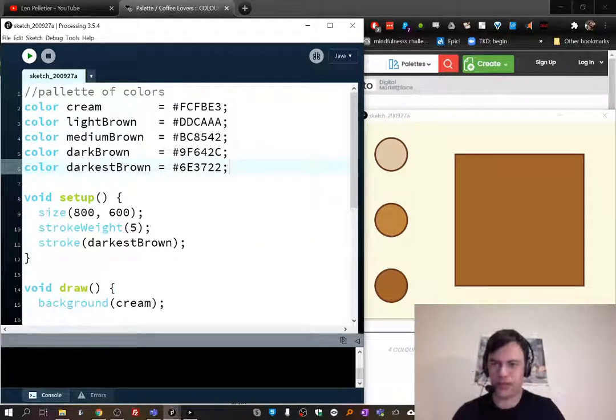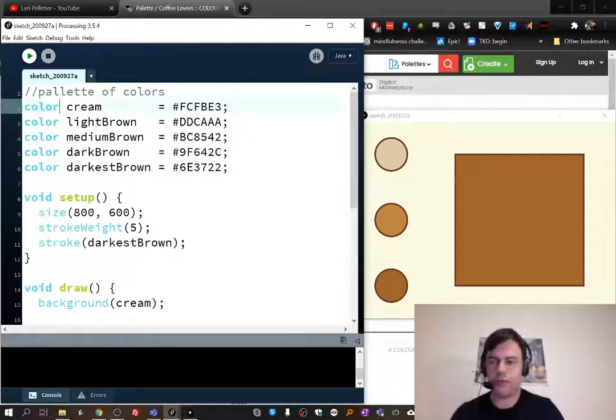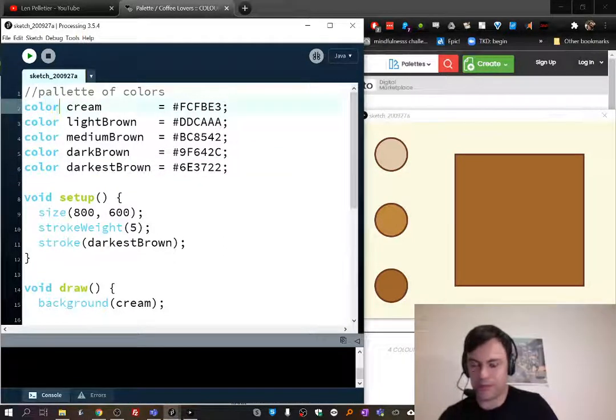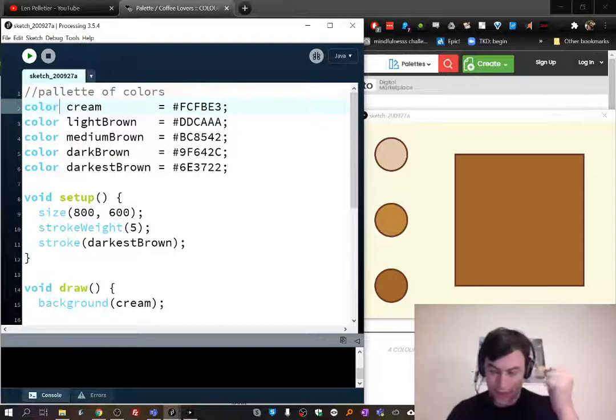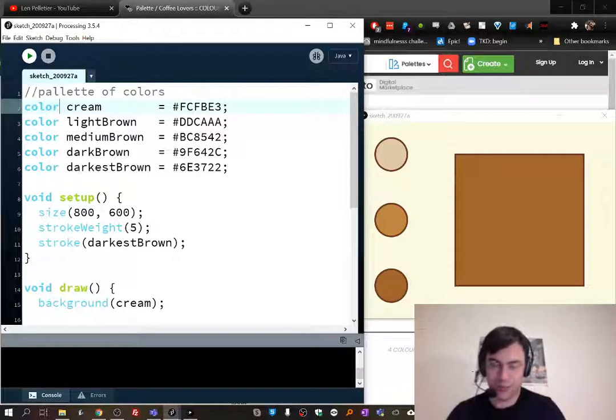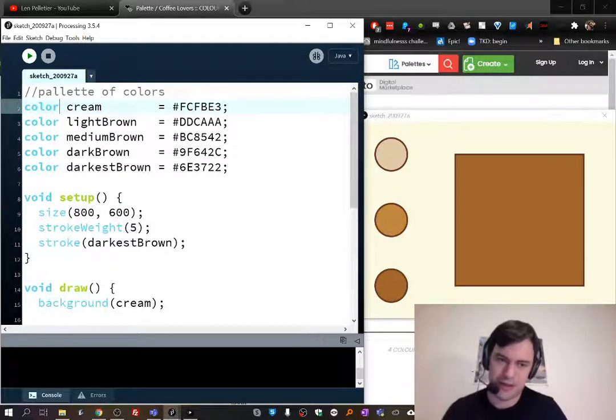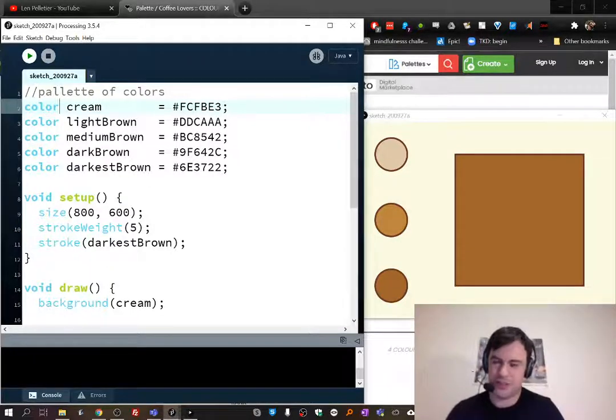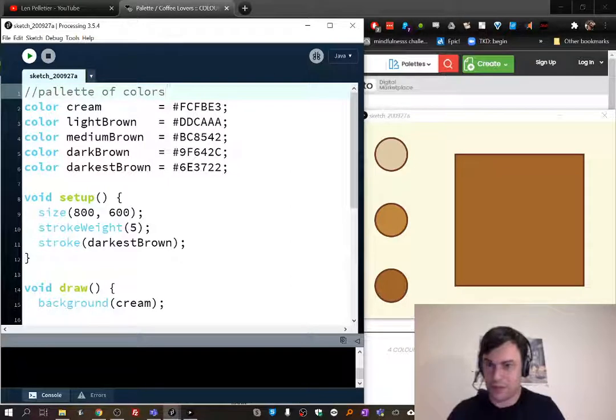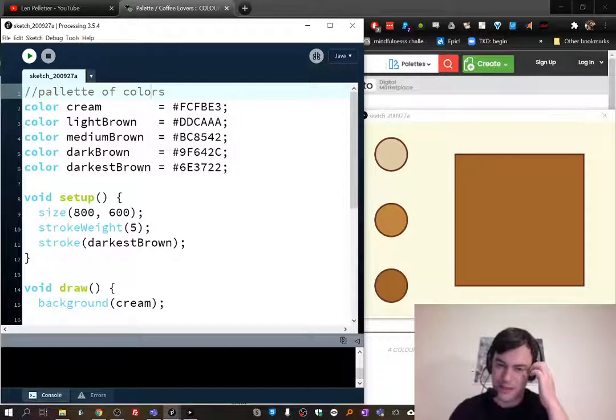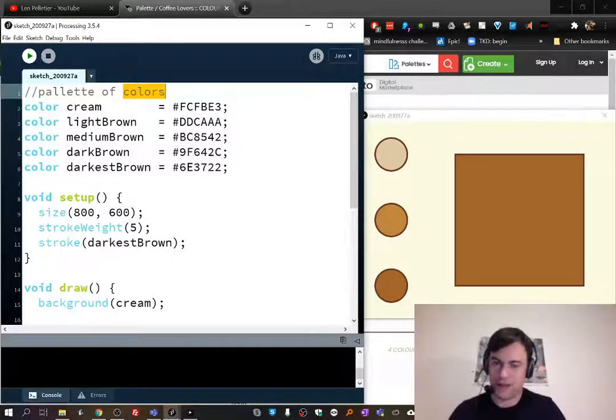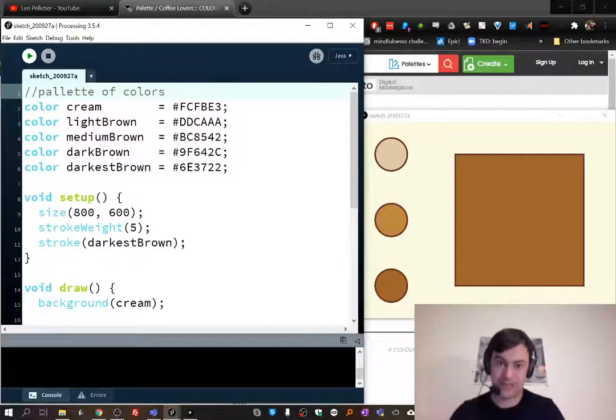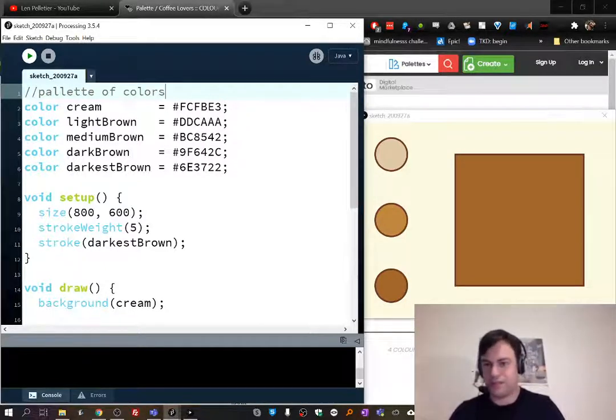Over here we have a new kind of variable, a color variable. Note that it's spelled the American way because those darn Americans invented most programming languages, so they got to stamp their spelling on there. If you're a good Canadian speller and you are lamenting the lack of the U there, well, I'm not sure what to tell you. I'm going to do all my spelling in the American fashion just so we don't accidentally get mixed up.